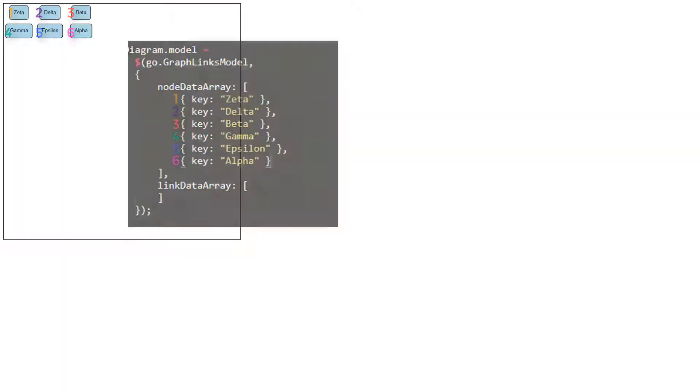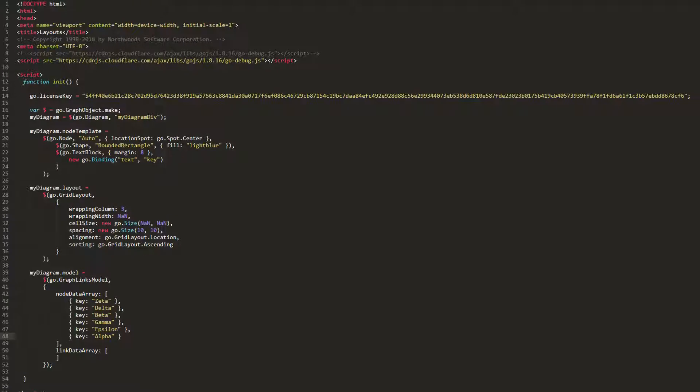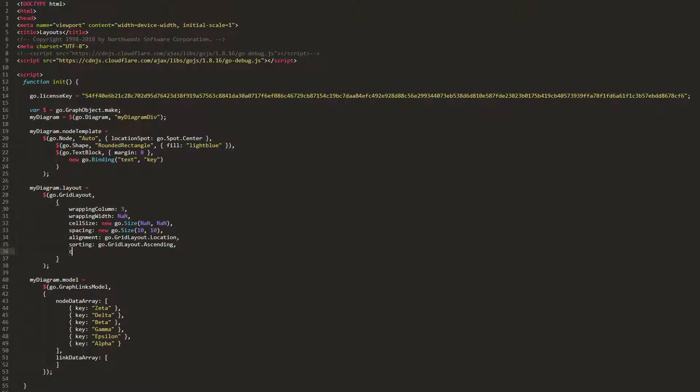To alphabetically order these elements according to their keys, we need to set the Comparer property to a function that compares elements' key values.